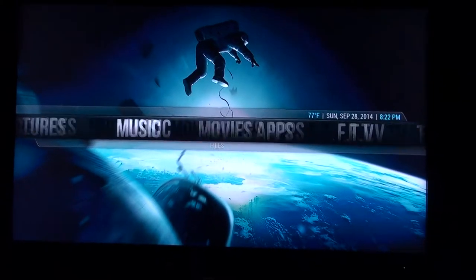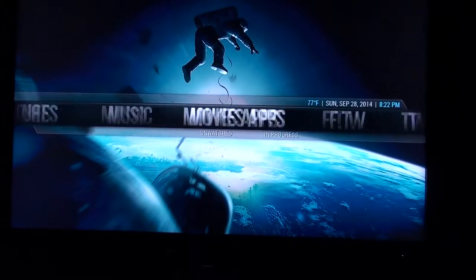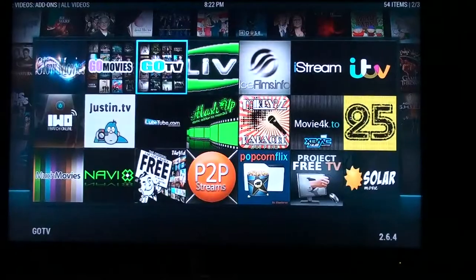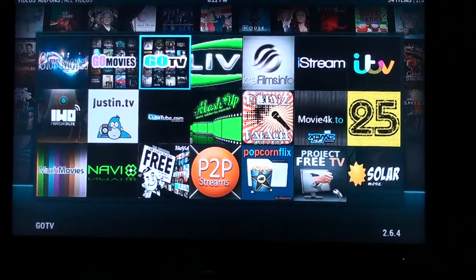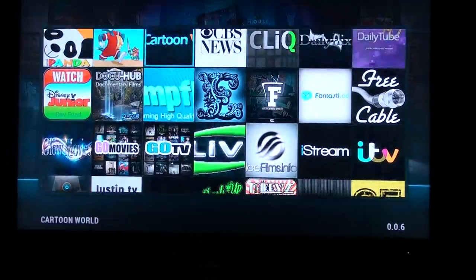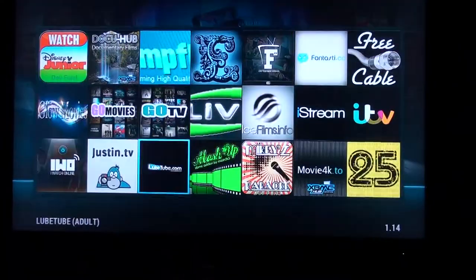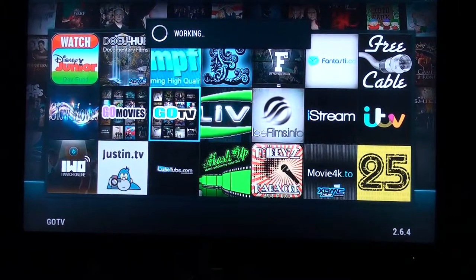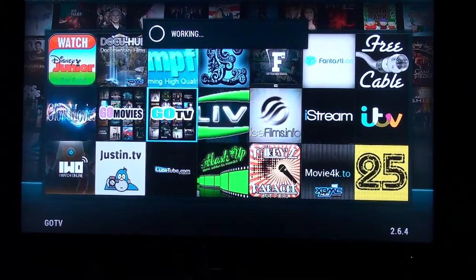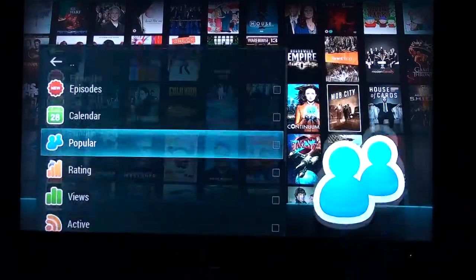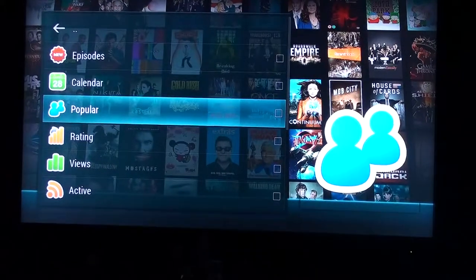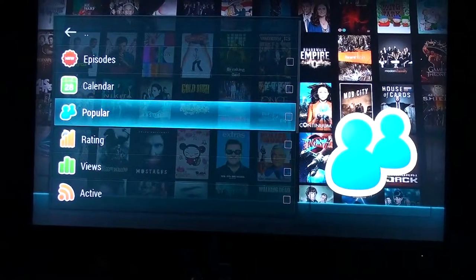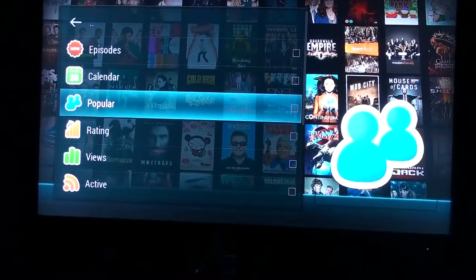Let's get into different seasons and different episodes. I'm going to get into one application that my wife loves because she likes a lot of episodes. It's GoTV. It has all the different episodes from popular shows such as House of Cards, Mob City, Modern Family, and Game of Thrones.